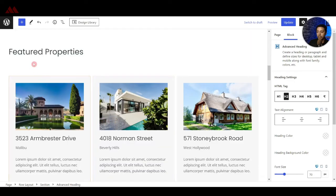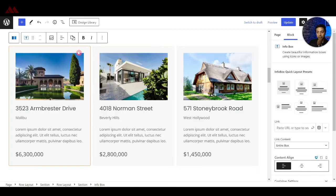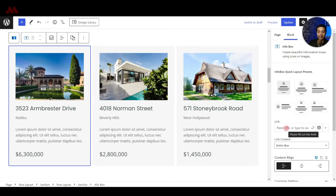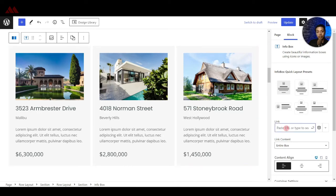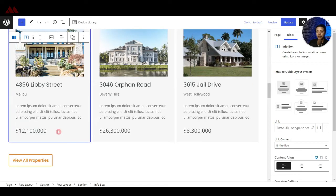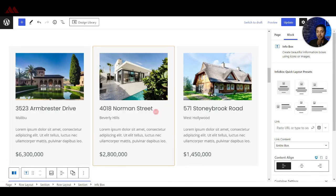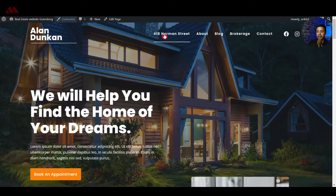Coming down, we have the featured properties section, which is built using the Info Box block. For each info box you can add a link on the right-hand side — to a new page, blog post, or custom post — so users can navigate to the detail page of that property listing. Real estate website visitors will want to see property details, so this acts as a showcase on the home page.